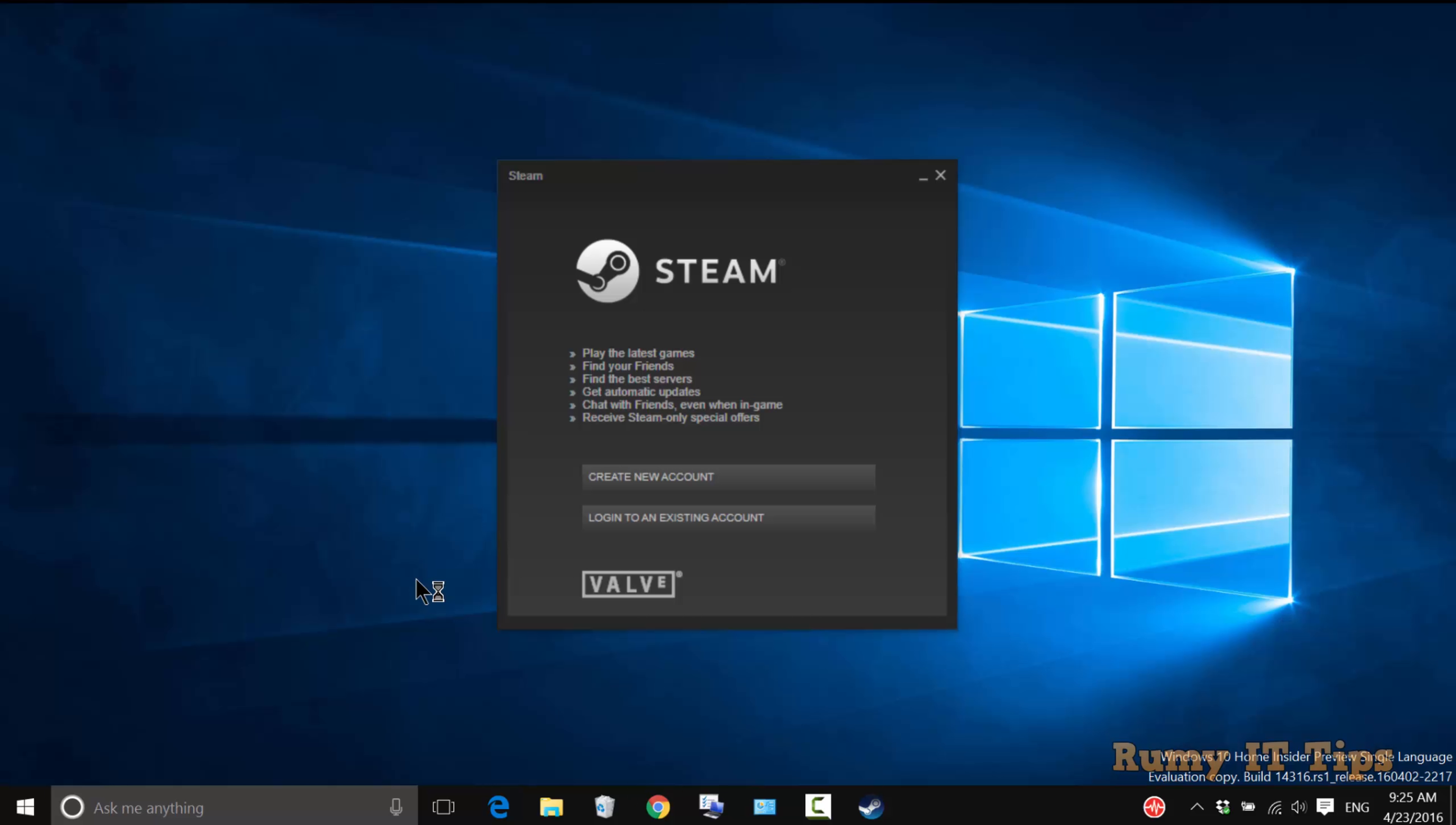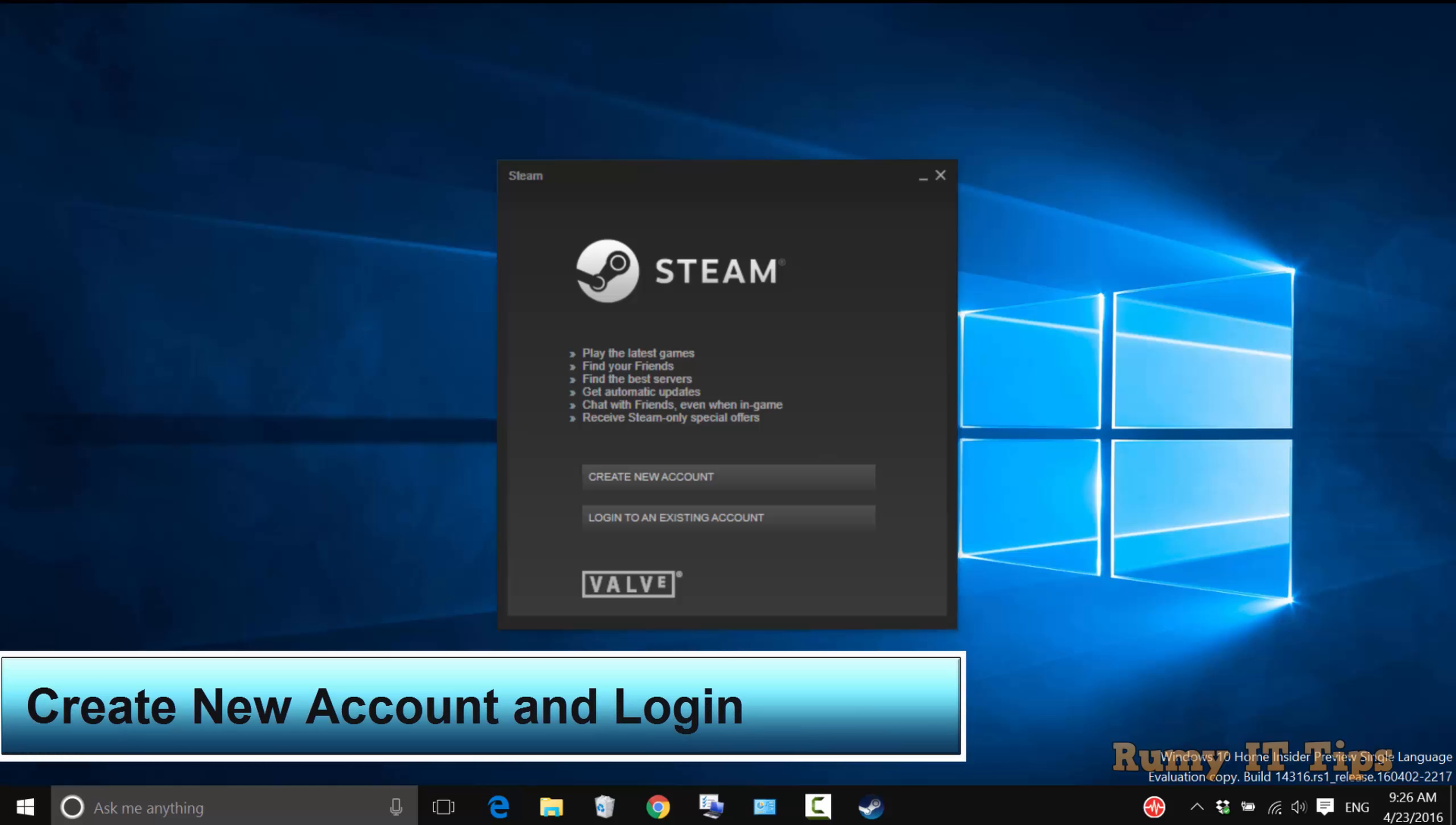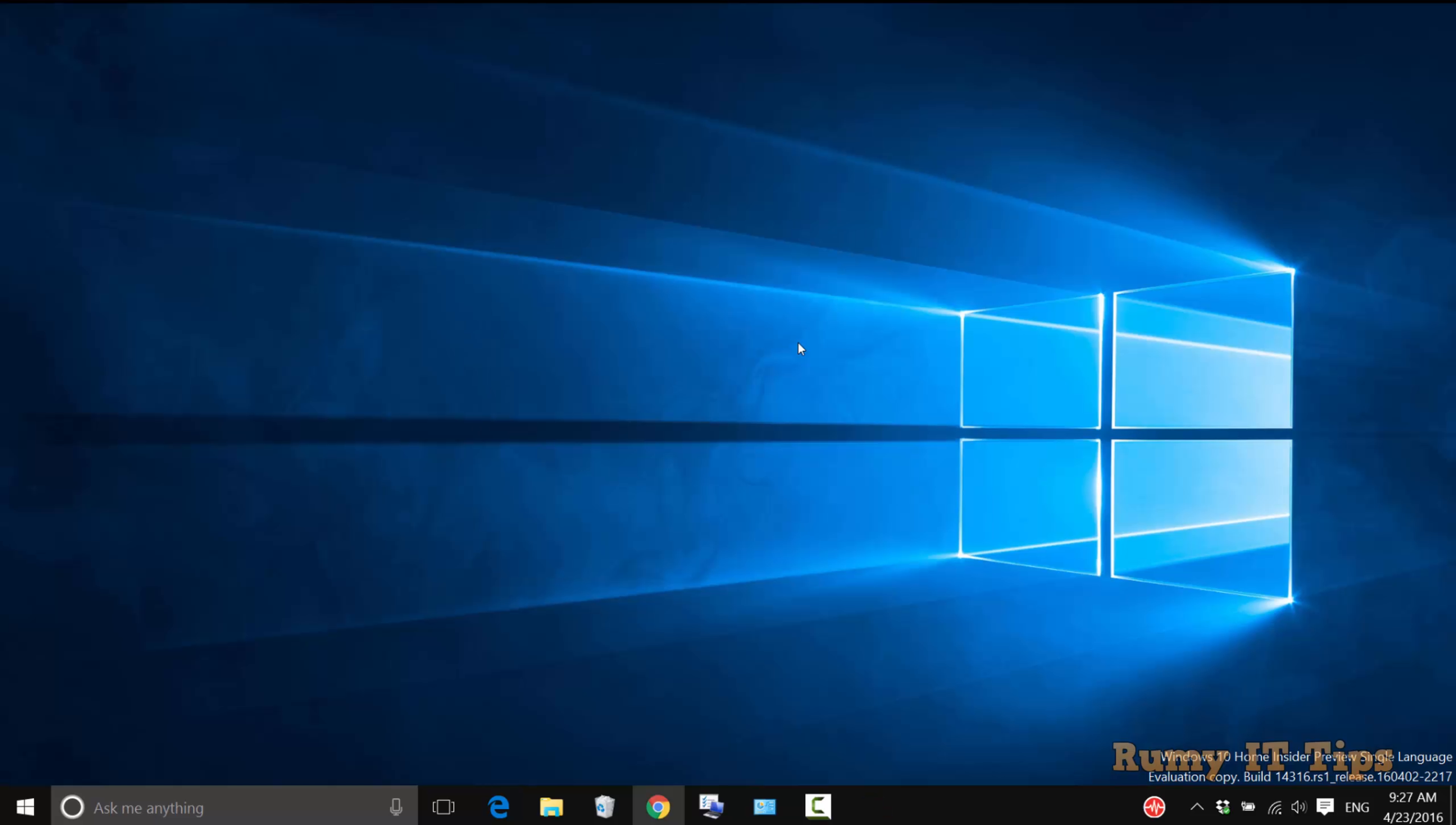After that, you need to create your own account, or if you already have one, just login. I already created an account, so I'm going to login.